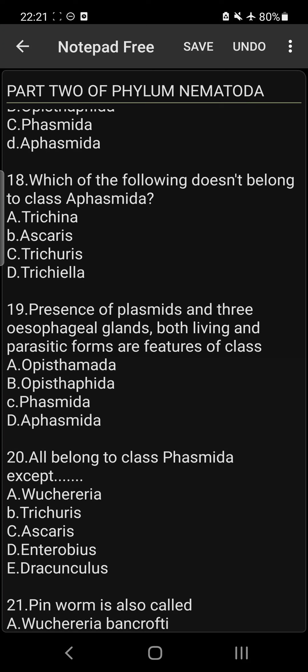Question 19: Presence of Phasmids and three esophageal glands, with both free-living and parasitic forms, are features of class Phasmida. Option C.